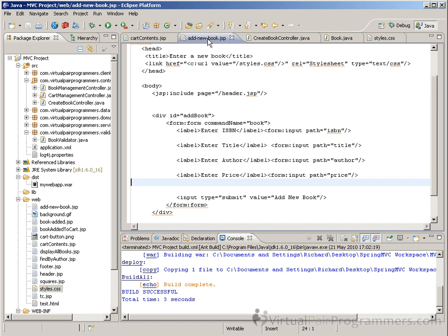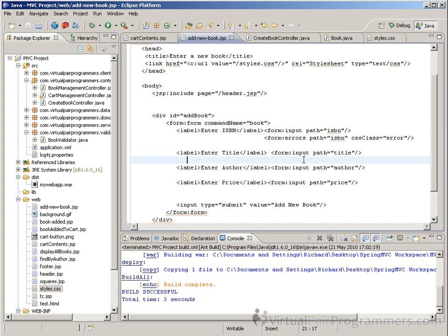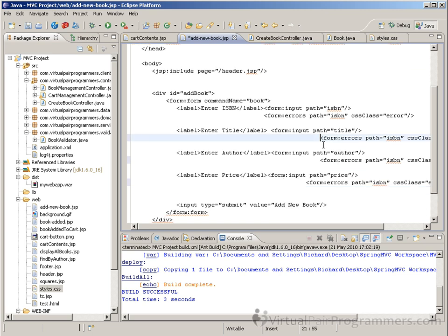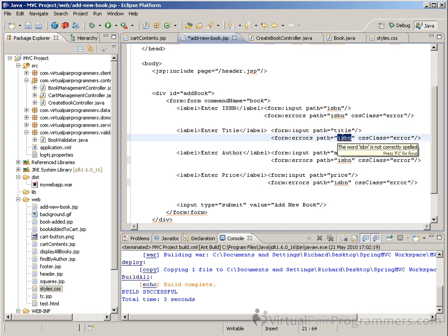I'll find my addNewBook.jsp file. For each field - here's the ISBN field - and just one of my preferences is to align it with the input tag so I can immediately see where the input field and the corresponding errors are. So: form:errors, path equals ISBN, cssClass equals error. And it's probably a copy and paste job for the other three fields. I must remember to change the paths to title, author, and price.